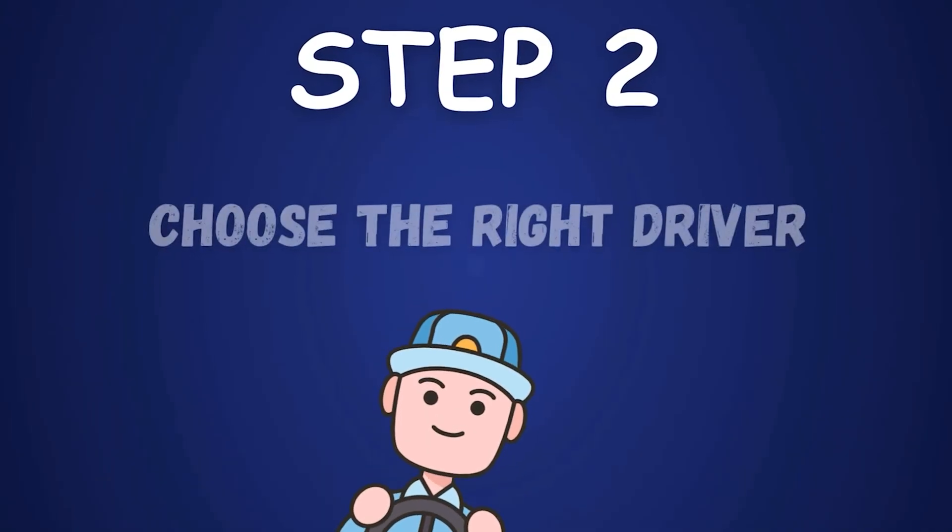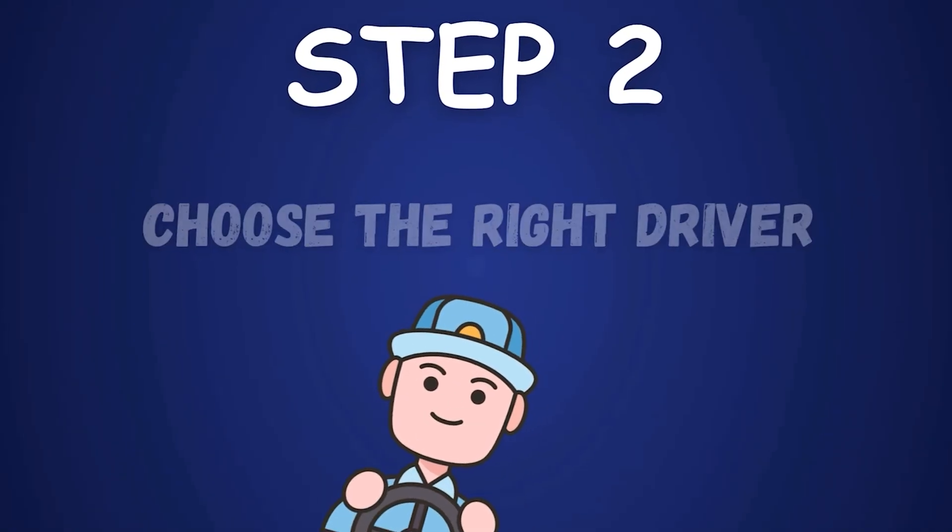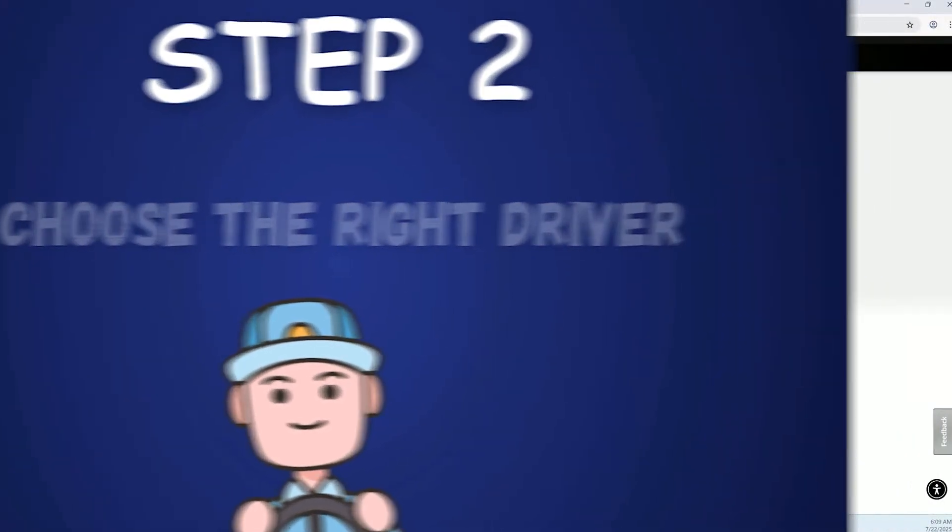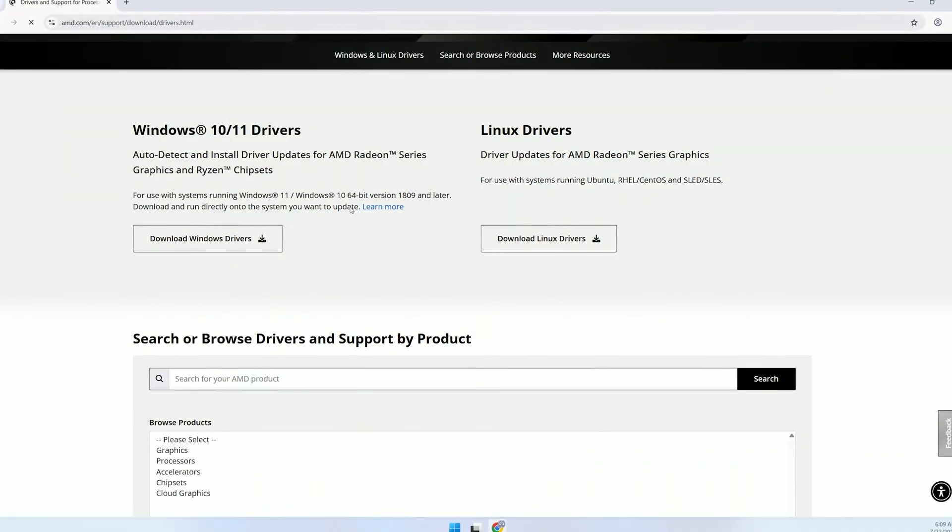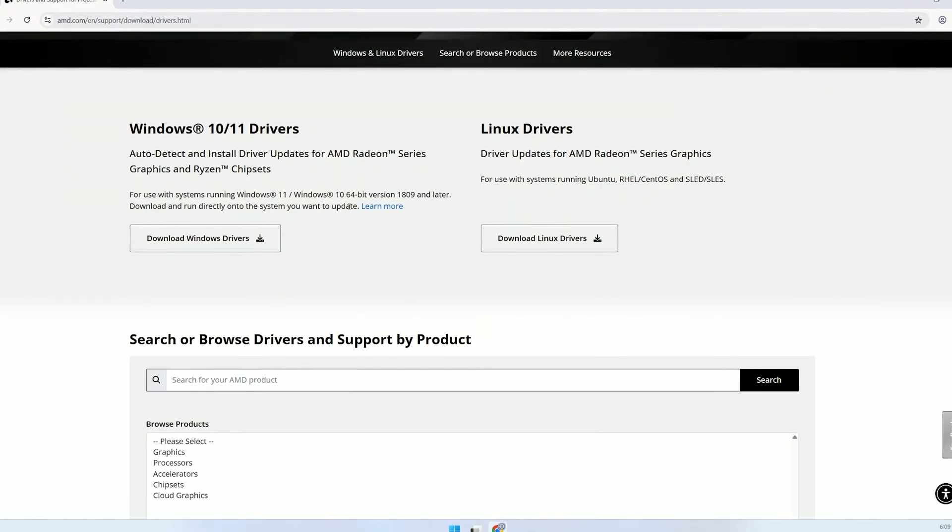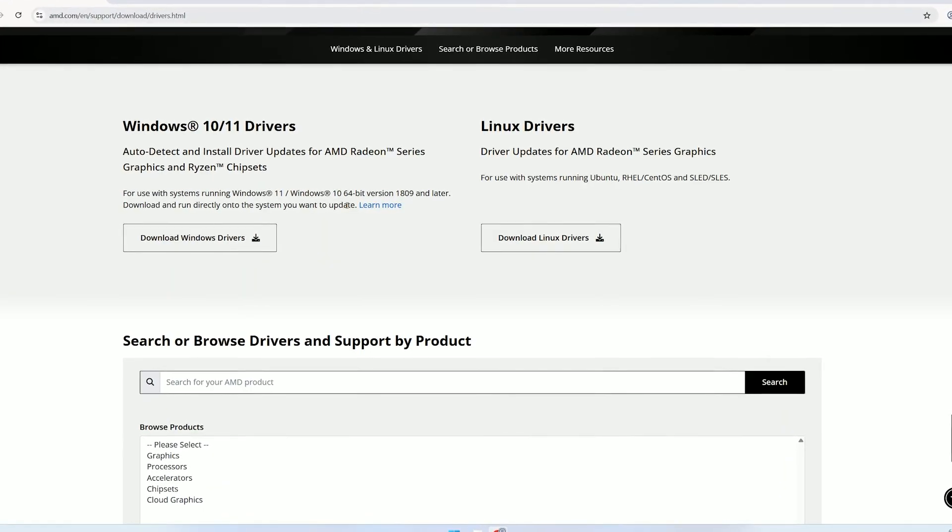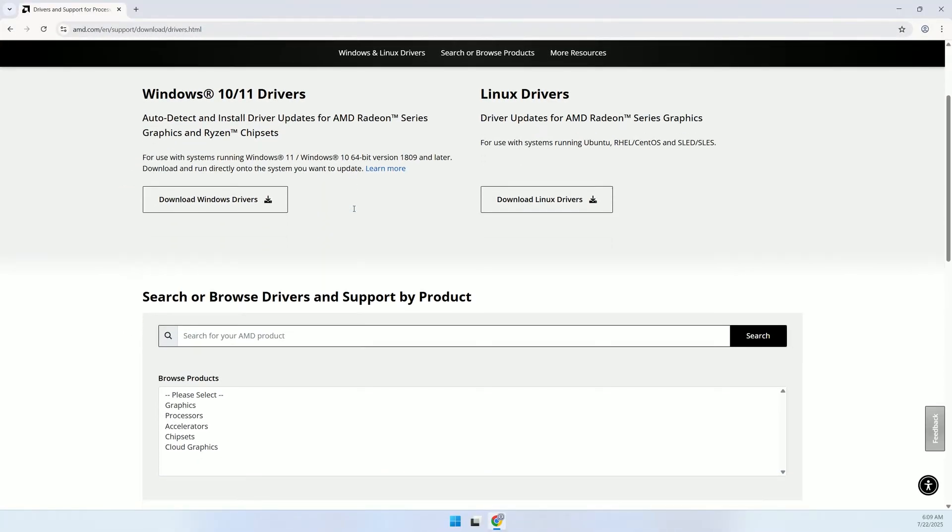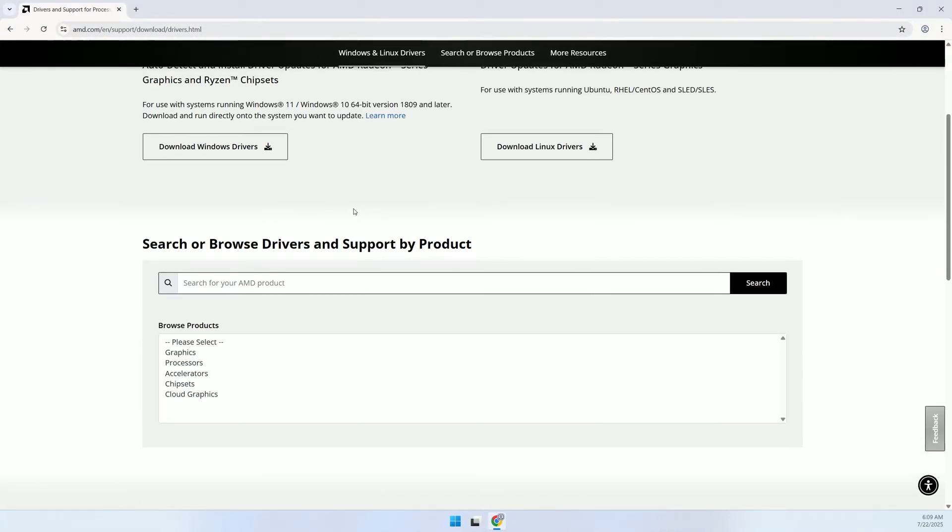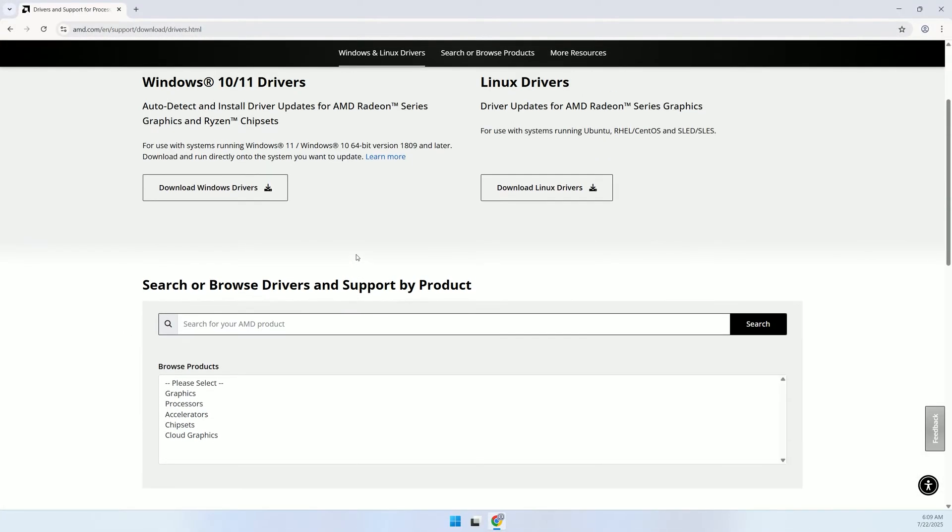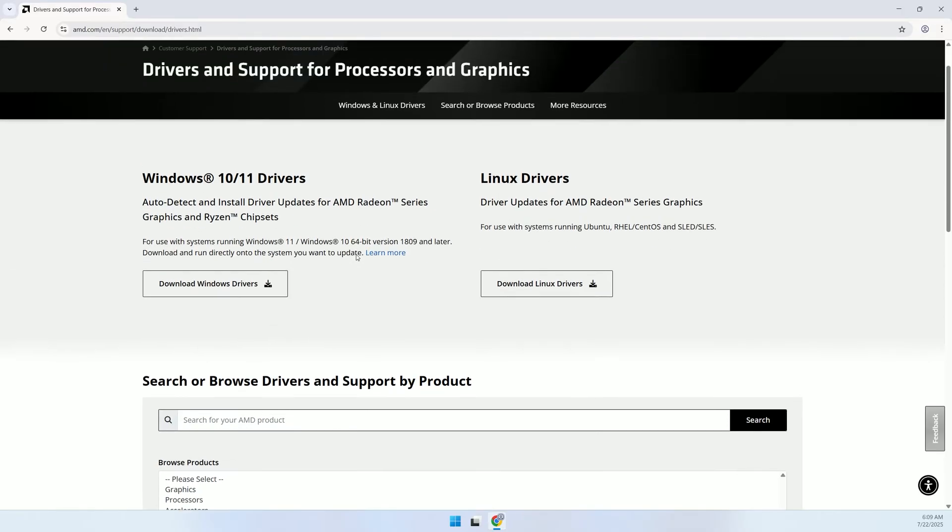Step 2: Choose the right driver. To download the correct driver, you need to know your graphics card model. If you're unsure, don't worry, AMD has an auto-detect tool.